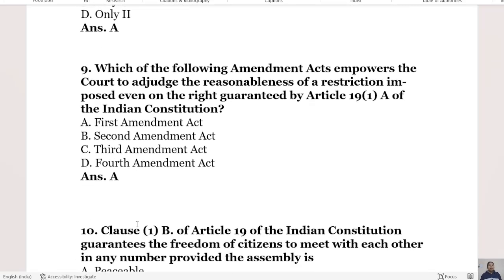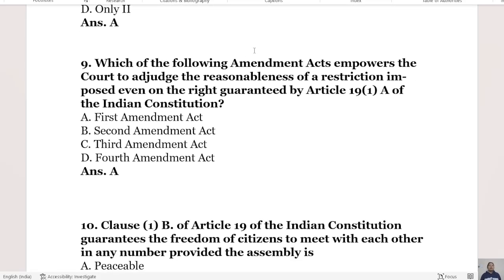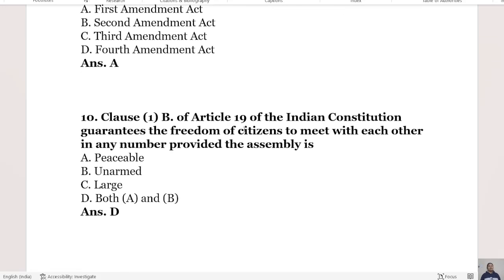Which amendment act empowered the court to adjudge the reasonableness of restrictions imposed even on the right guaranteed by Article 19 sub-clause 1(a) of the Indian Constitution? Options are the First Amendment Act, Second Amendment Act, Third Amendment Act, and Fourth Amendment Act. The right answer is Option A, the First Amendment Act.